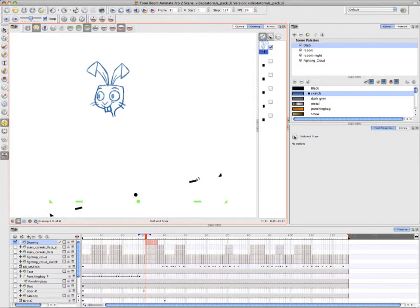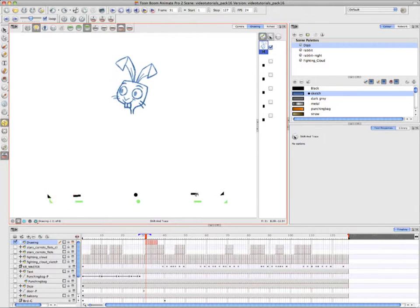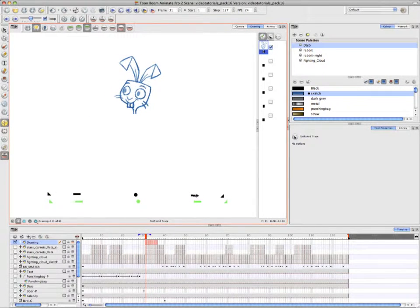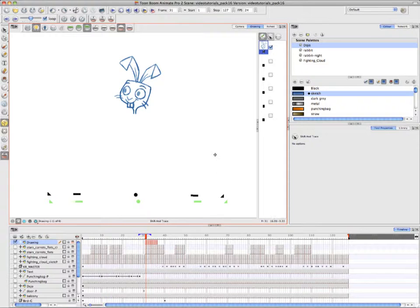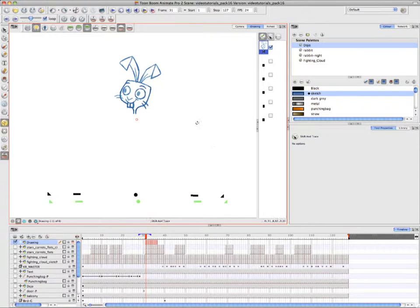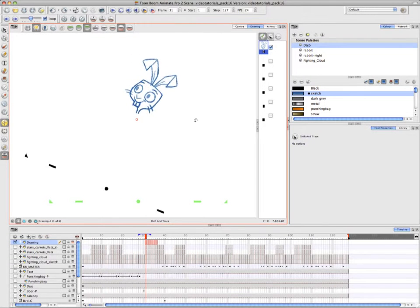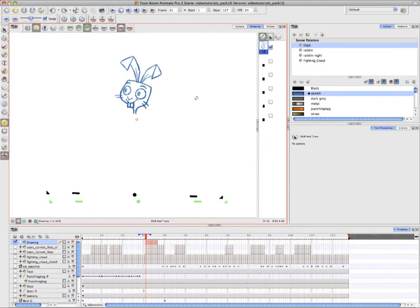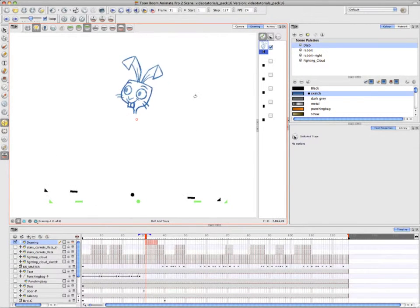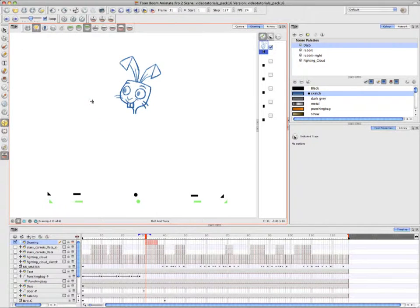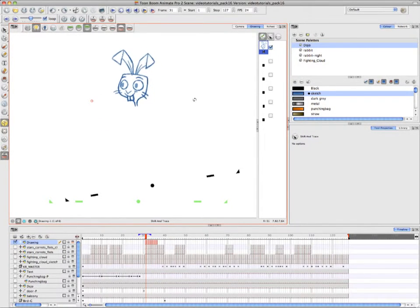So she's showing you that with the Shift and Trace tool, you're able to rotate, scale and skew, but all these things are done in relation to the pivot, which she brought up by Alt clicking on the Drawing View and you can see that pivot in the middle. You can always reposition the pivot and then have a new center for rotation, scaling and skewing.